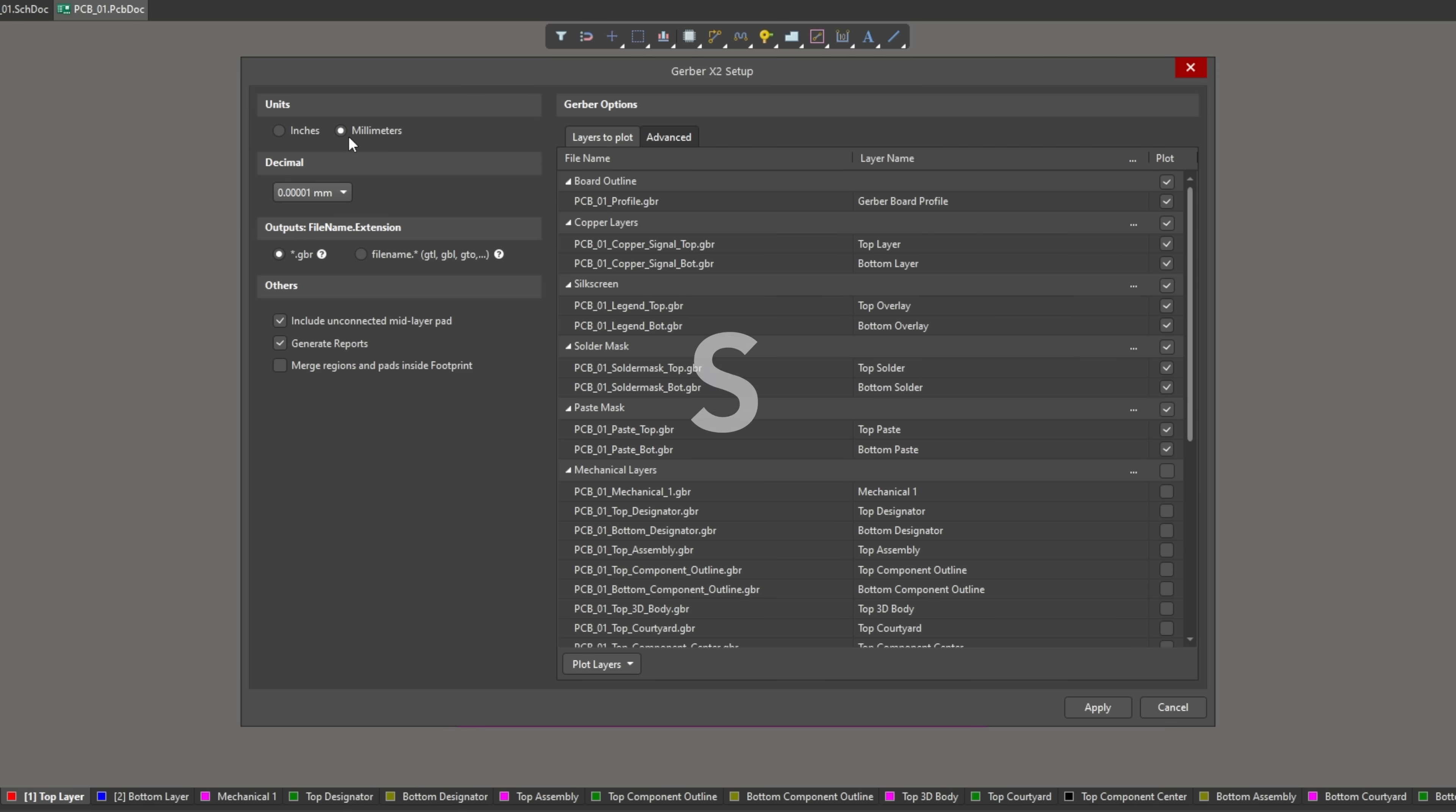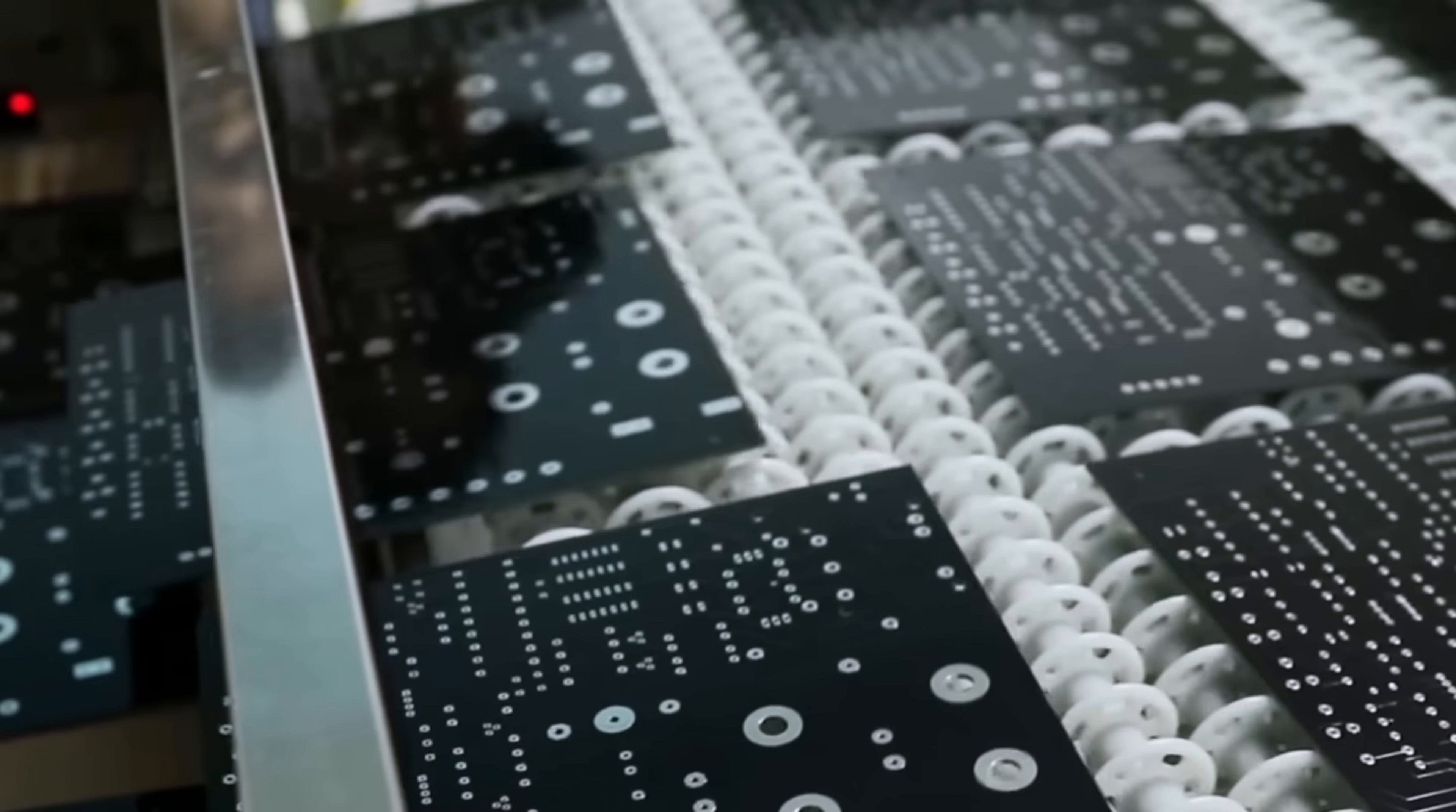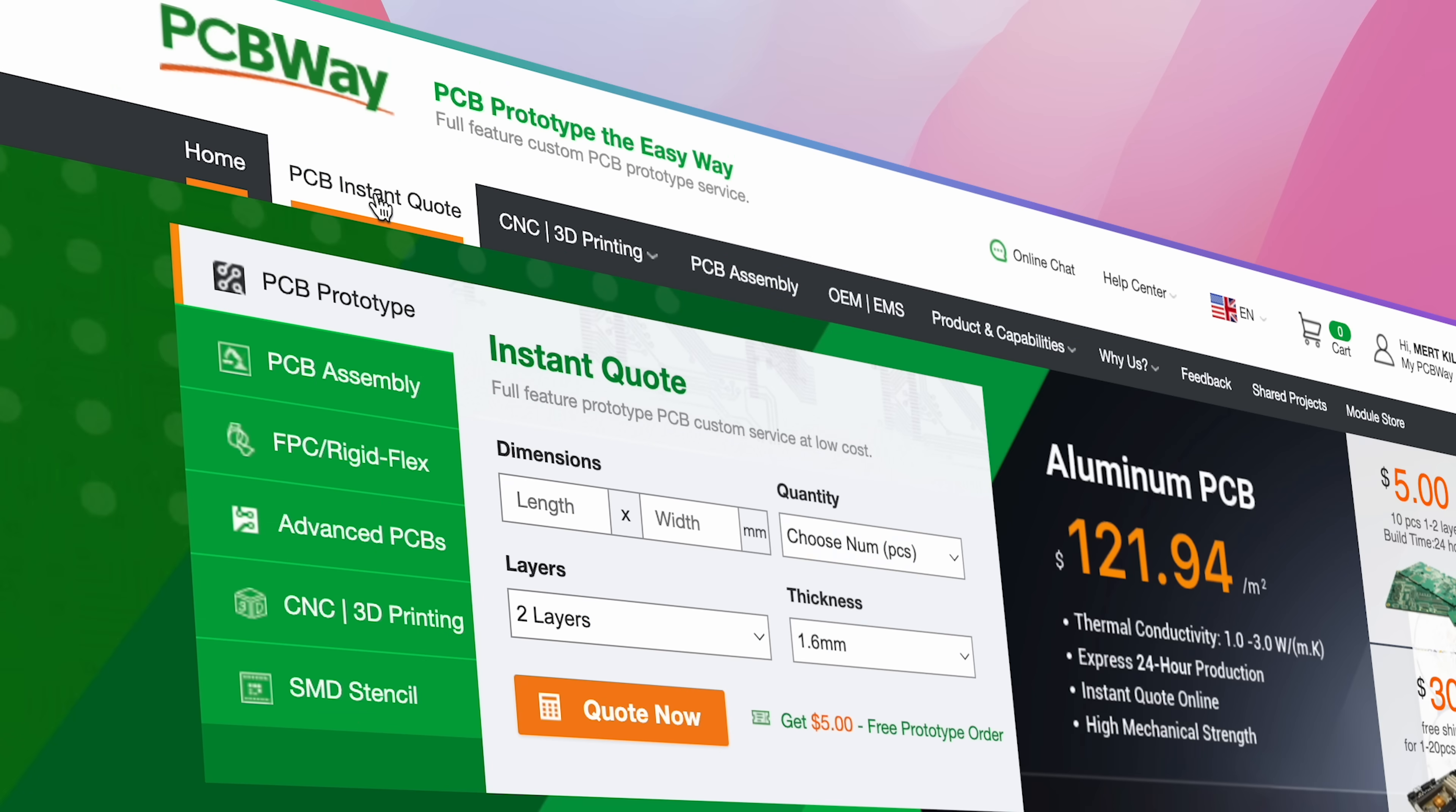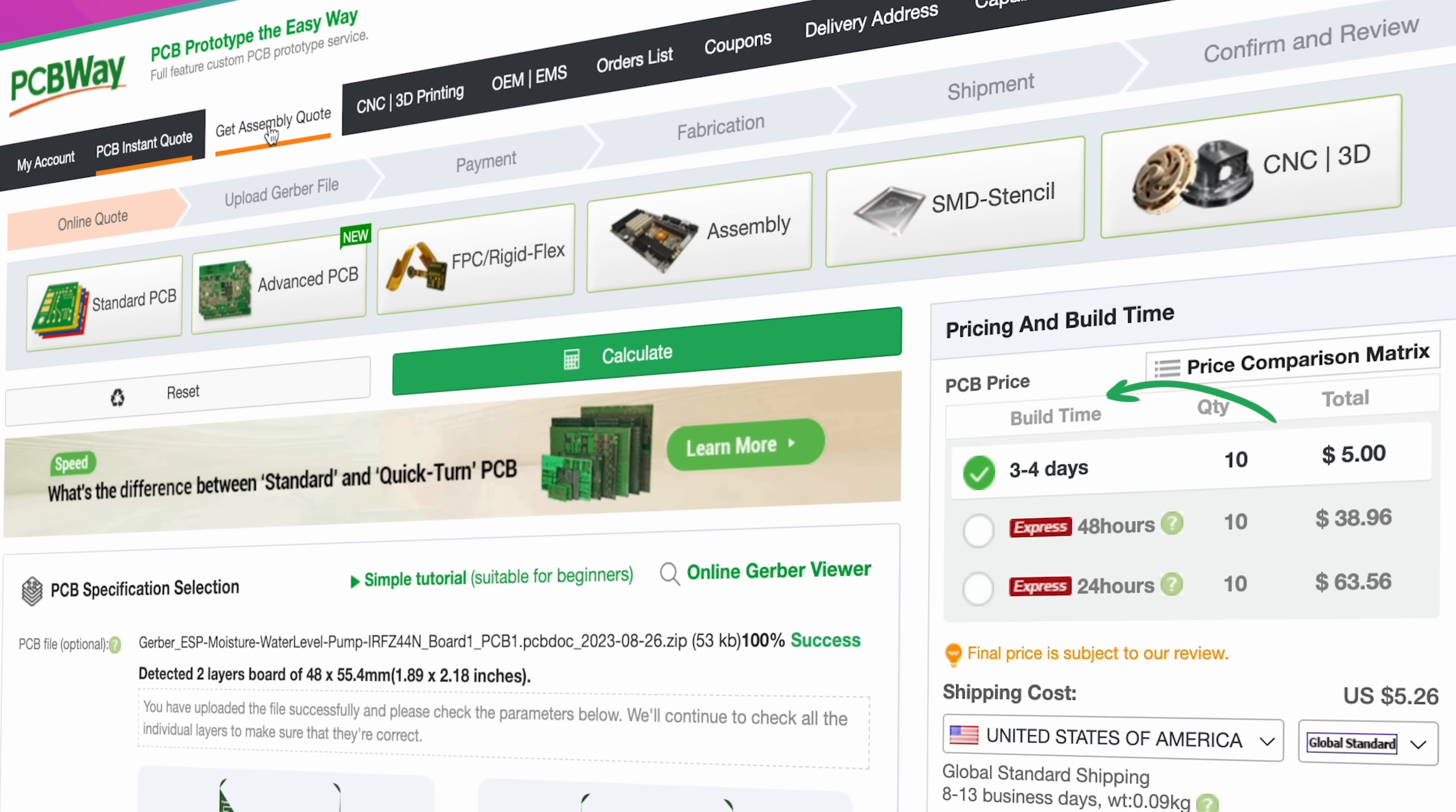After exporting the PCB files, the ordering process begins. PCB printing quality is as important as board design. I prefer PCBWay, which offers an affordable price and high-quality PCB printing service. All you need to do is upload the PCB file you created and complete the order.